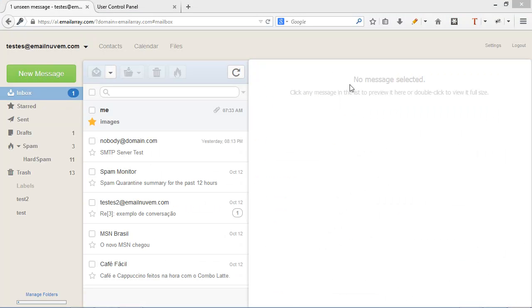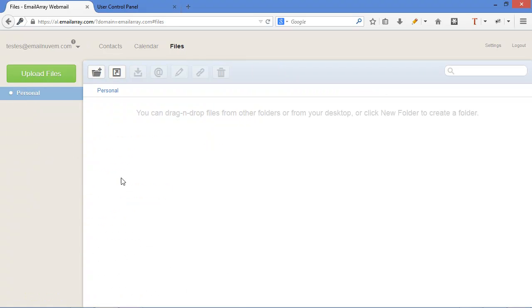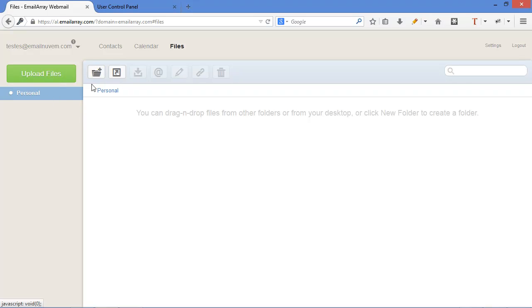A new feature in Webmail Pro is files. It lets you easily create new folders, categories, and upload files or create here shortcuts to external documents.